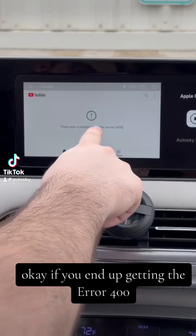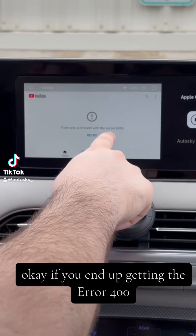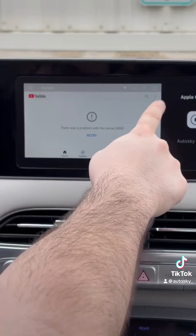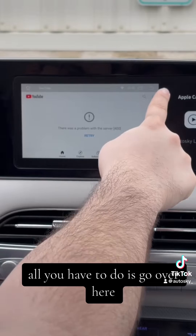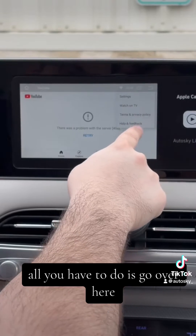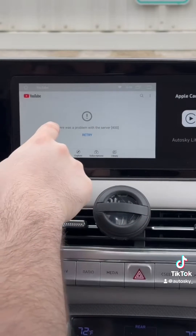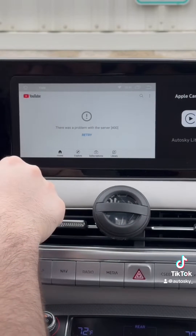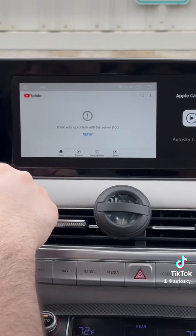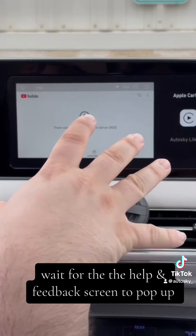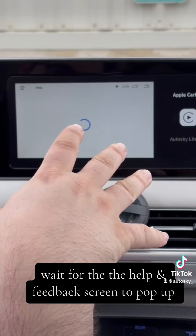If you end up getting the Error 400, all you have to do is go over here to Help and Feedback. Wait for the Help and Feedback screen to pop up.